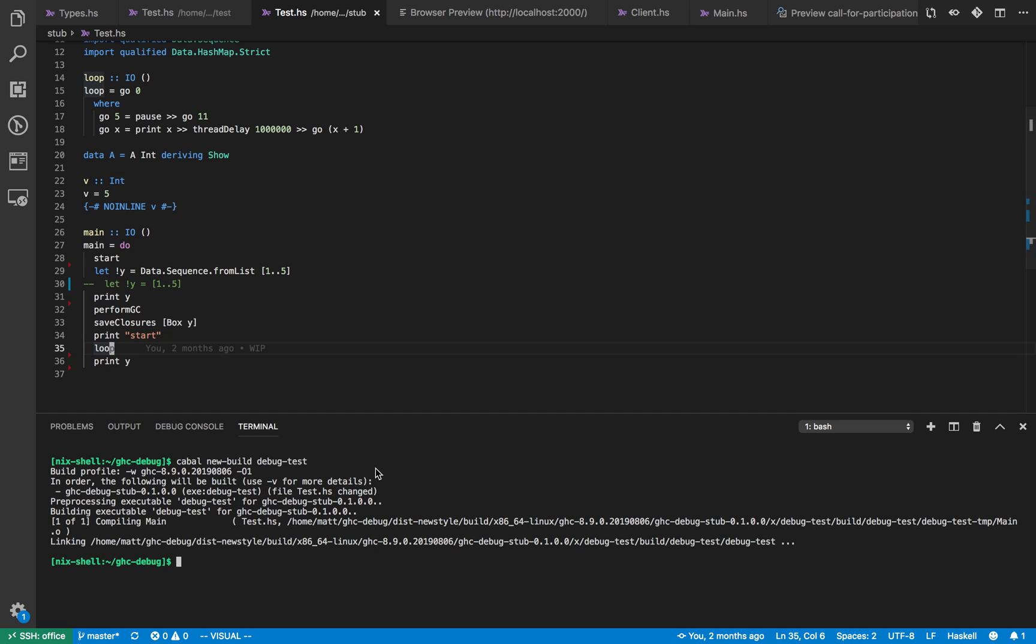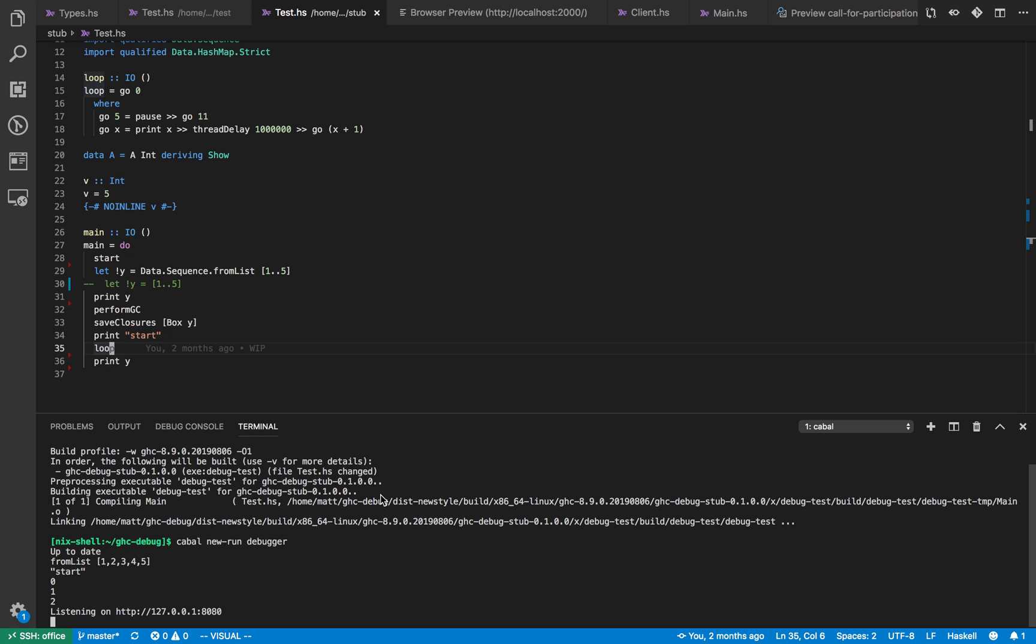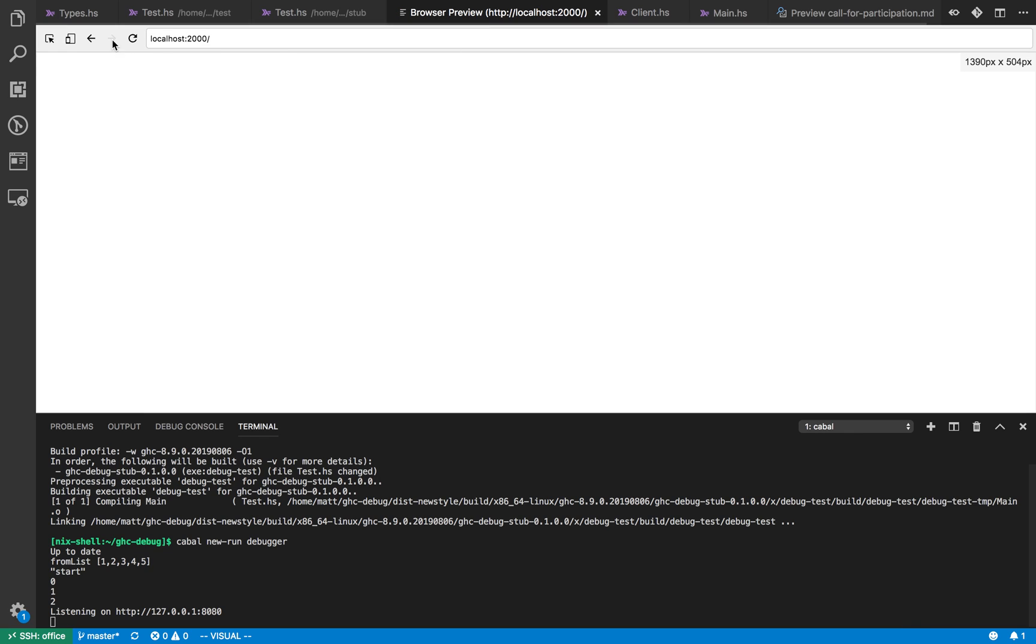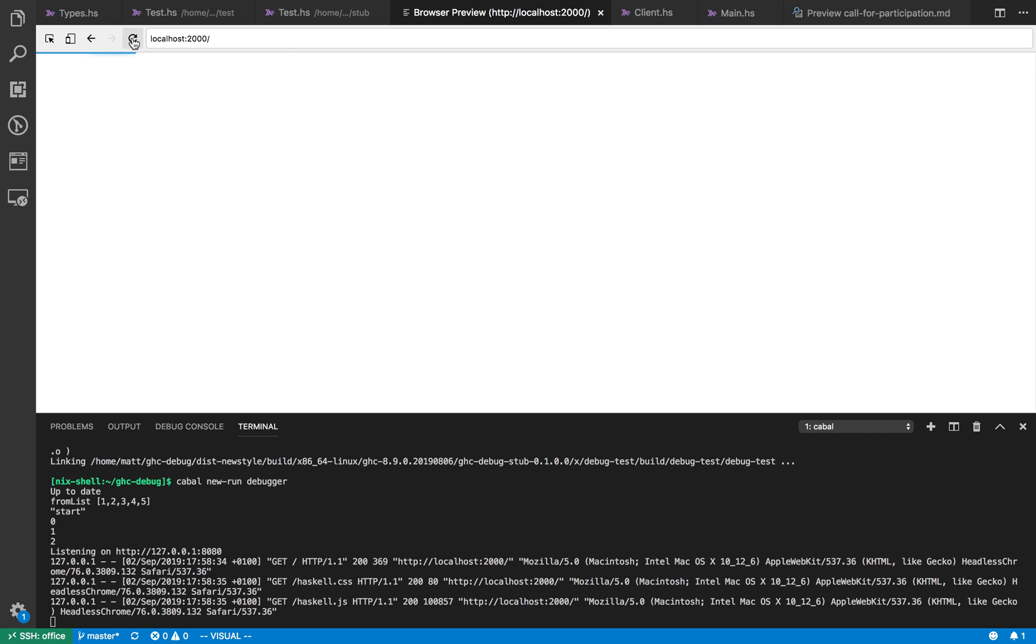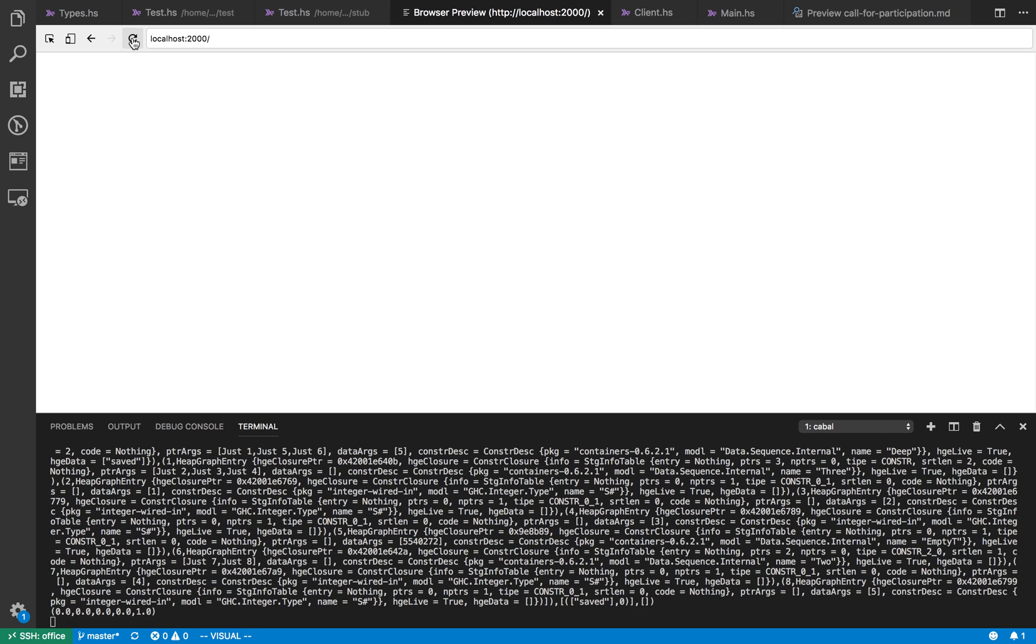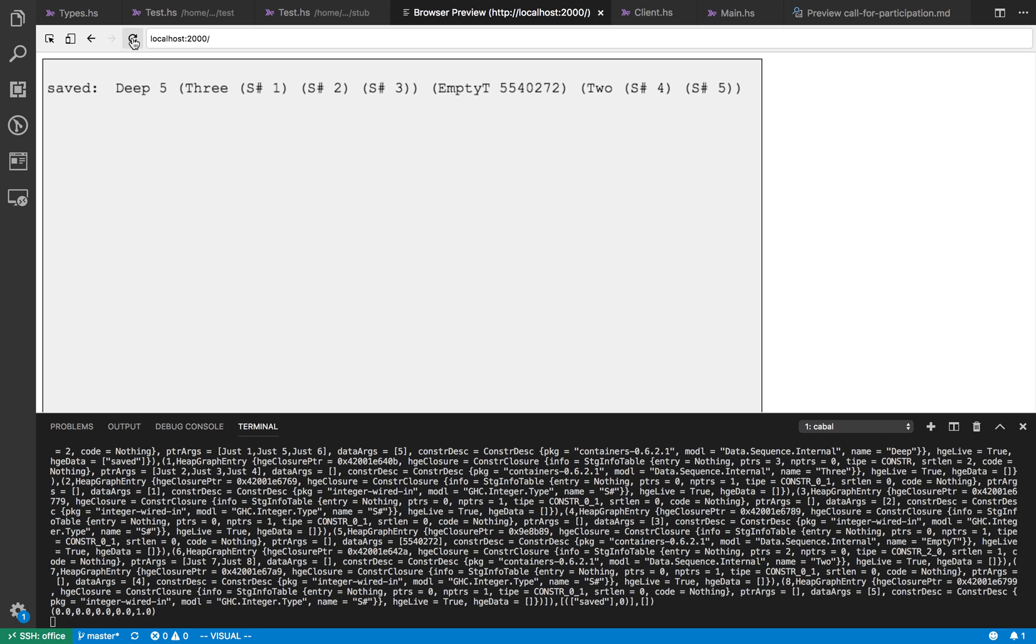Right so if we start running this program, it starts counting to five, now it's listening on a port. We go to the preview window and refresh and fingers crossed we see, yeah, so now we can see the internal representation of the sequence.